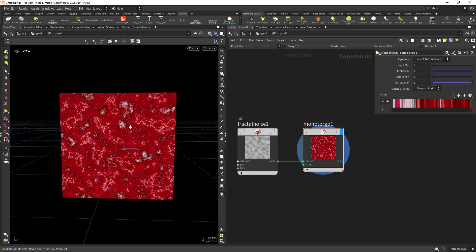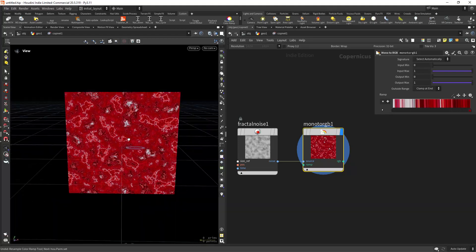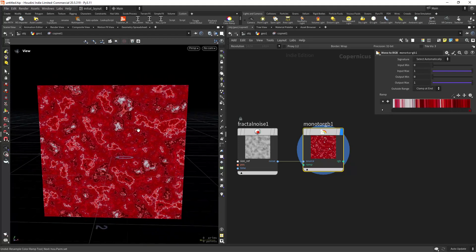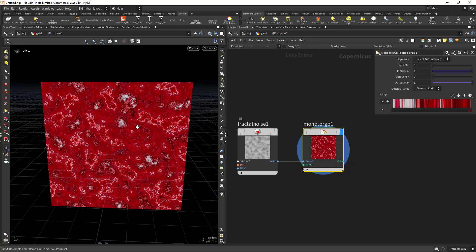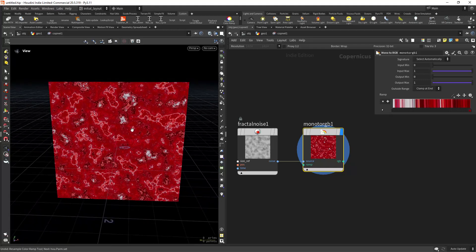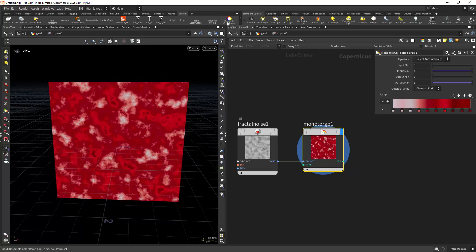Hello everyone and welcome. In this quick tip I wanted to show you how you can use Python to resample your color ramps, going from this to something like this.